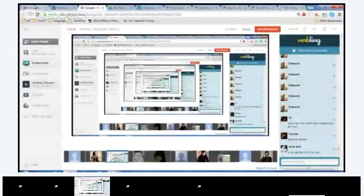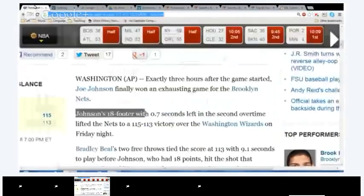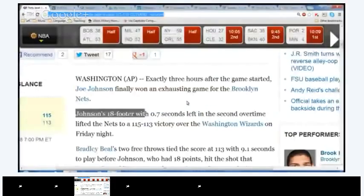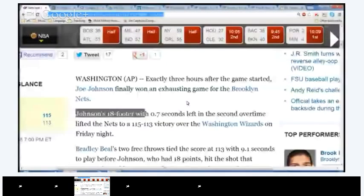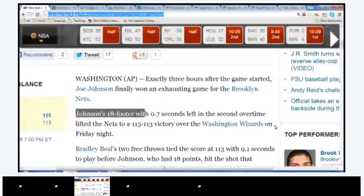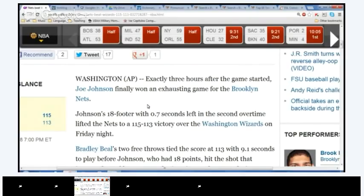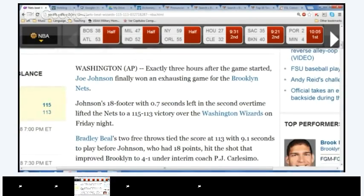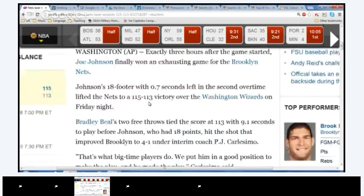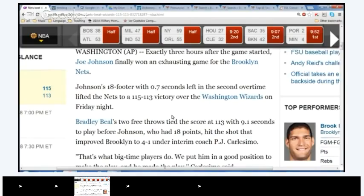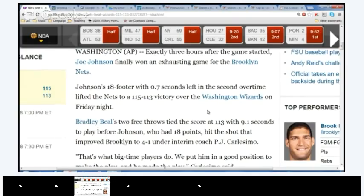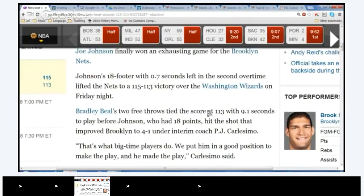So when I want to stop reading, I'll say popcorn? Yes. And then you say popcorn and somebody else's name. Does everybody understand? Yes. So would anybody like to start? Any volunteer? All right, go for it. Okay, Washington. Exactly three months after the game started, Joe Jason finally won an exhausting game for the Brooklyn Mets. Johnson's 18-footer with 0.7 seconds left in the second overtime.